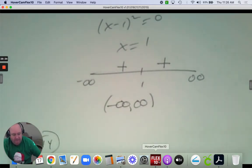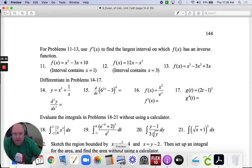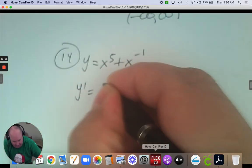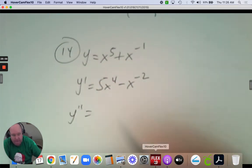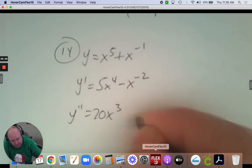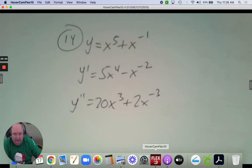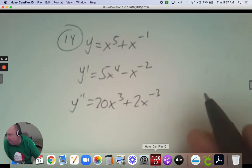Number 14 is a review question: can you take the derivative twice? Write 1 over x as x to the negative 1, find the first derivative, and then find the second derivative — multiplying and subtracting 1 from the exponent each time.